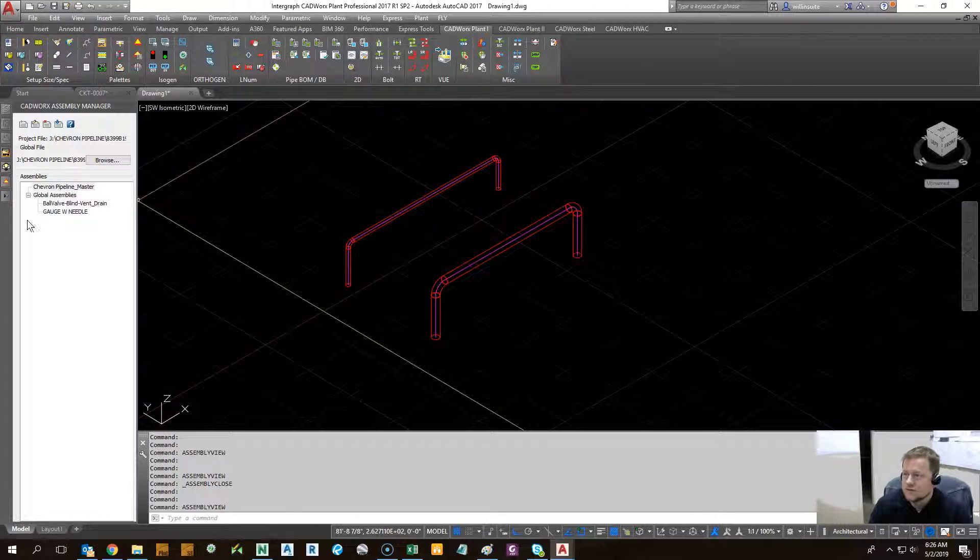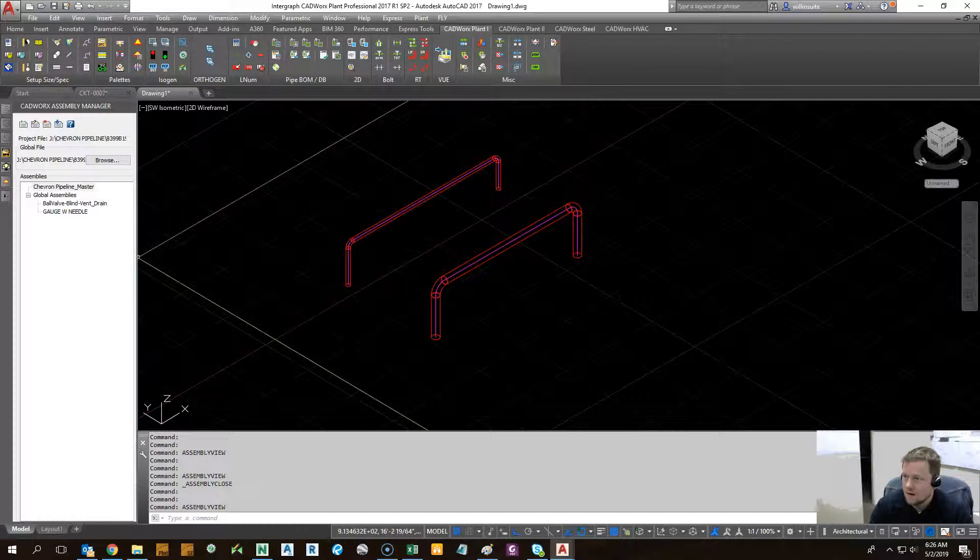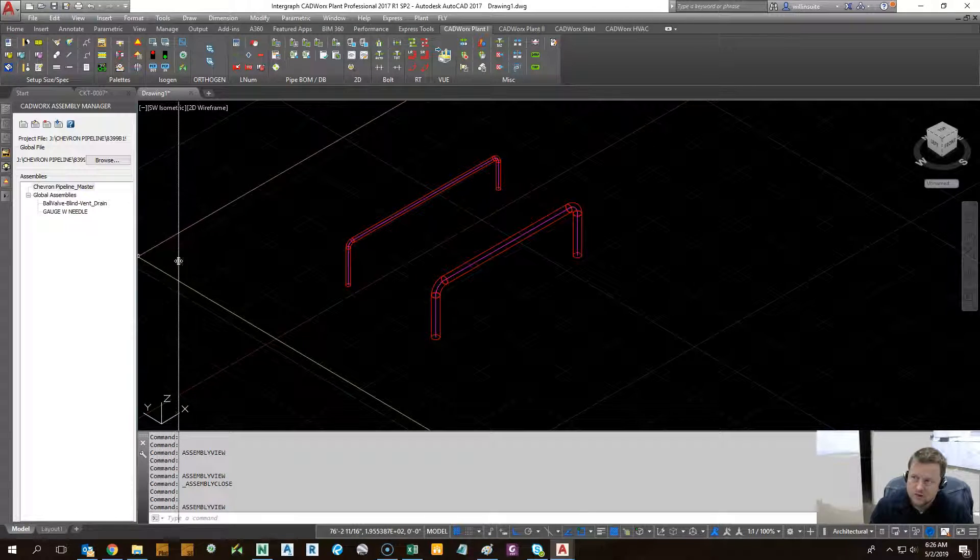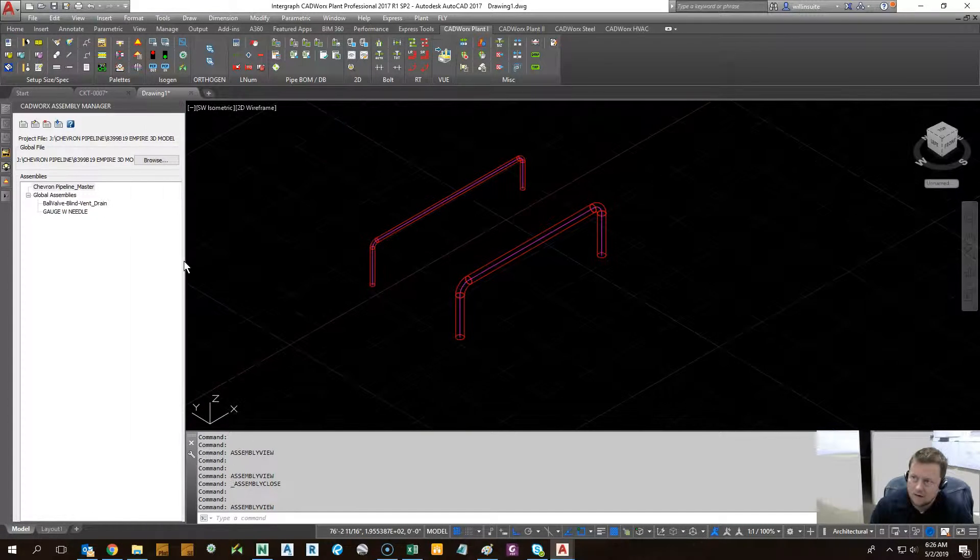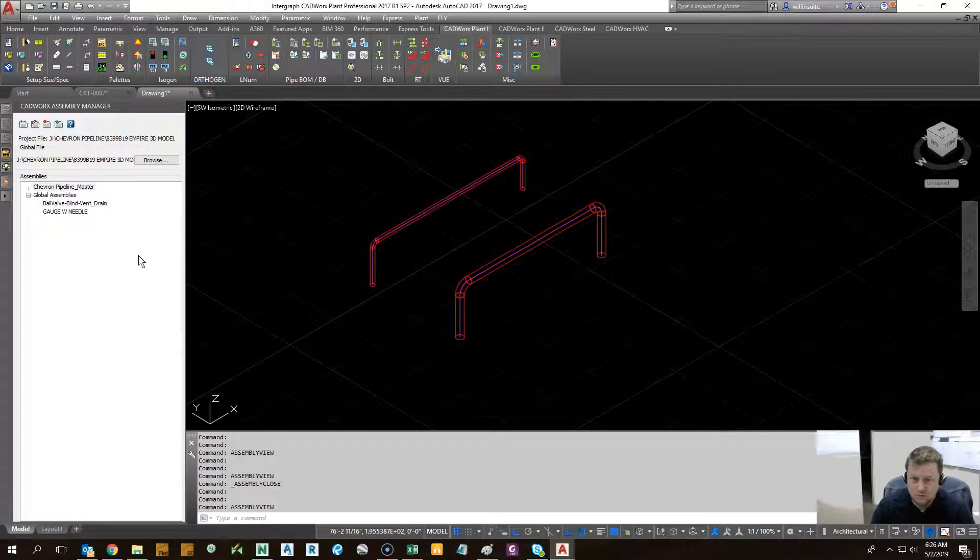As you can see here, we already have a few created. Assemblies are pre-configurations of Calverse components, so you don't have to regenerate each individual component.